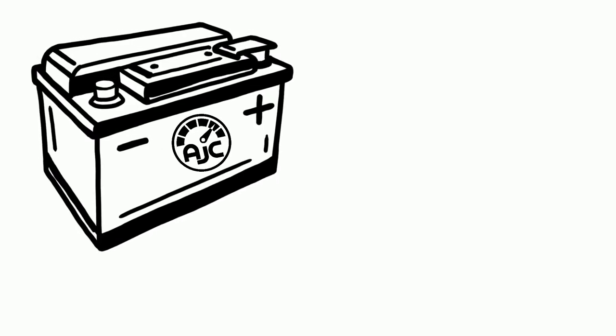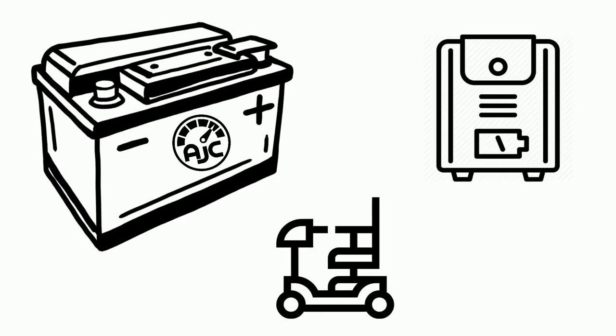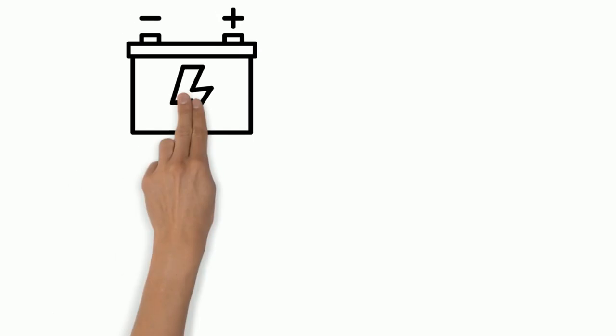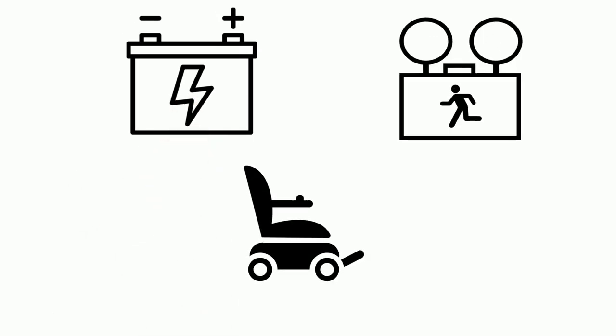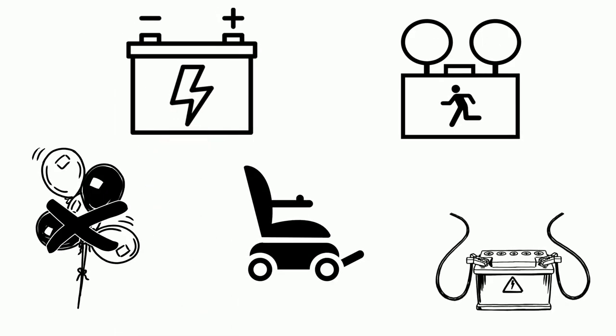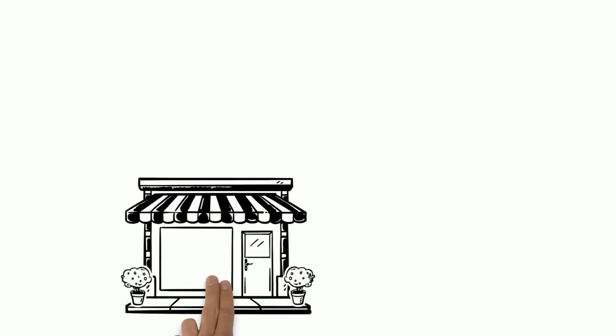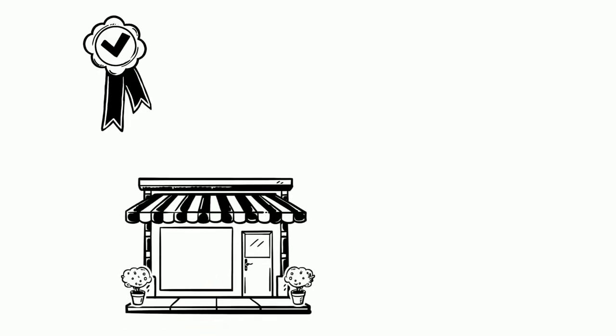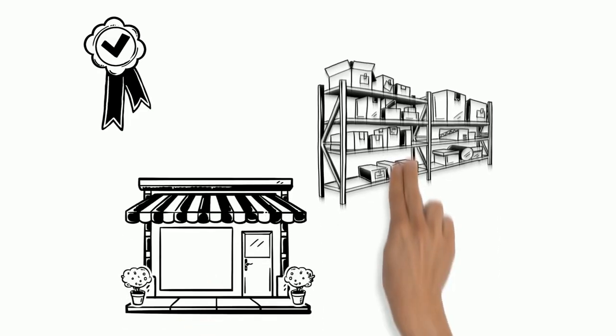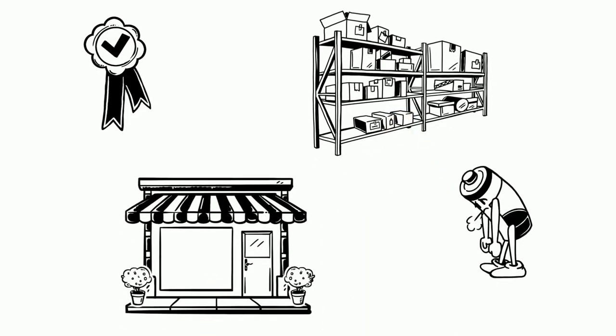AJC Deep Cycle AGM Batteries. Battery-powered apps are no fun with a battery which won't last. The local store might not be the best buy or even stock your battery.